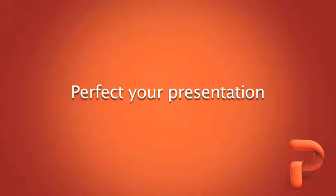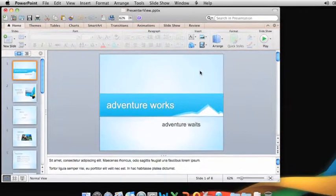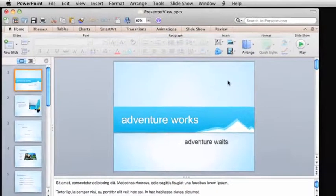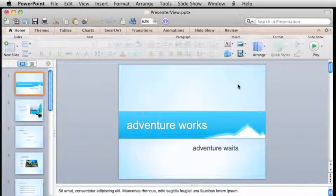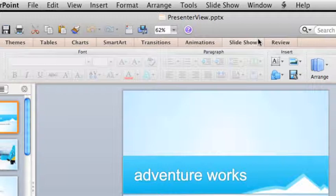Hi, I'm Blair, Program Manager for PowerPoint 2011. A good delivery requires timing and preparation. PowerPoint's new Presenter View gives you the tools to perfect both.